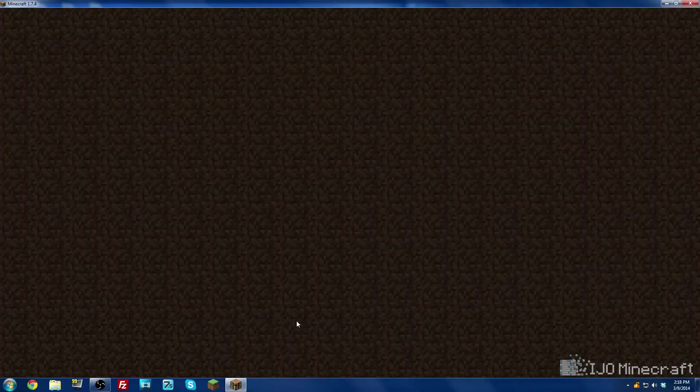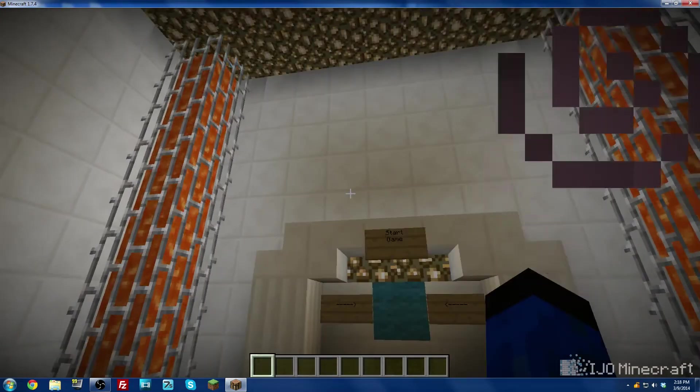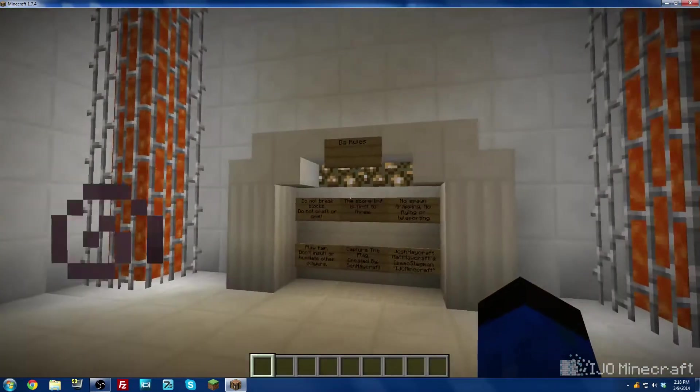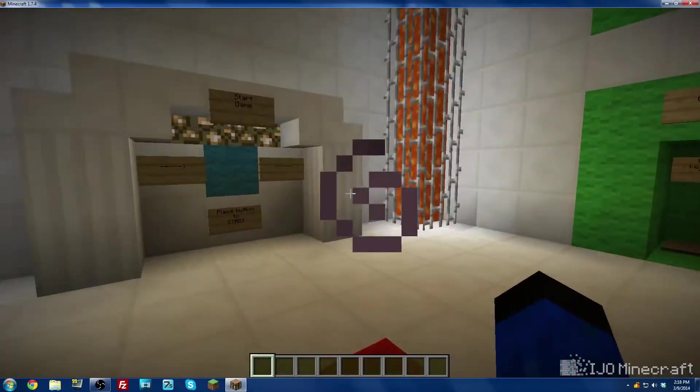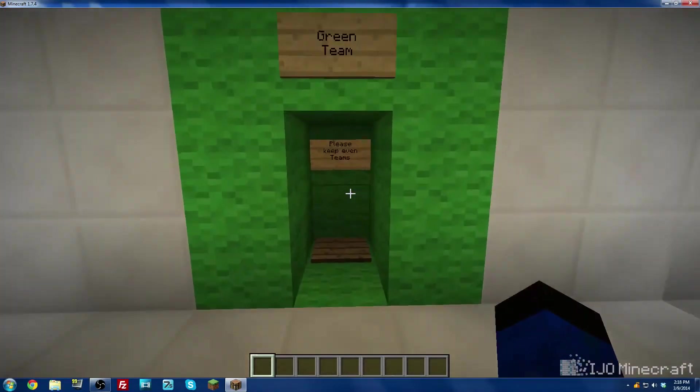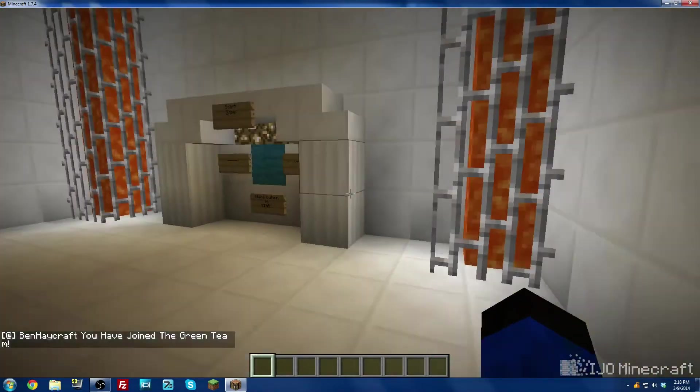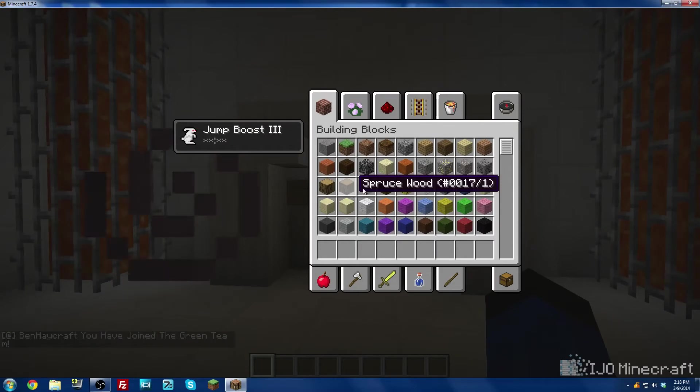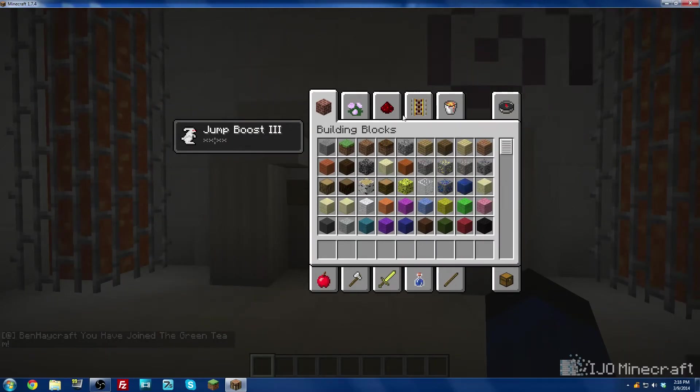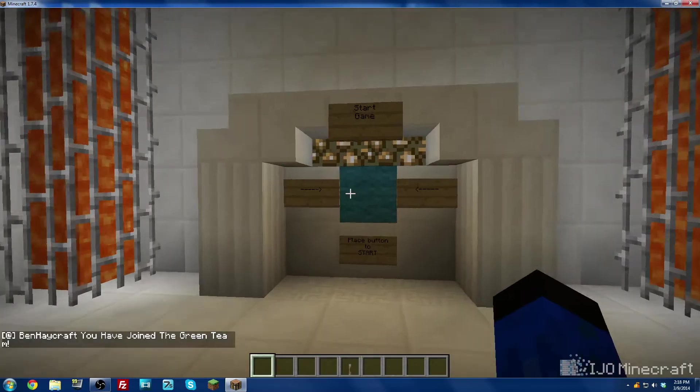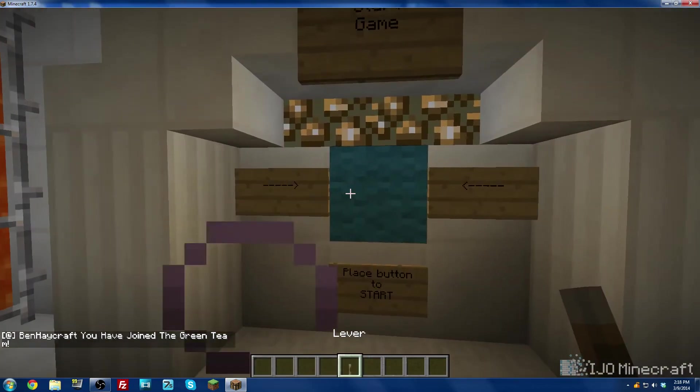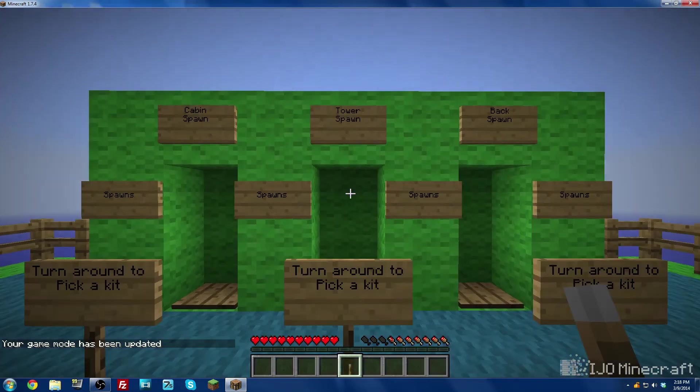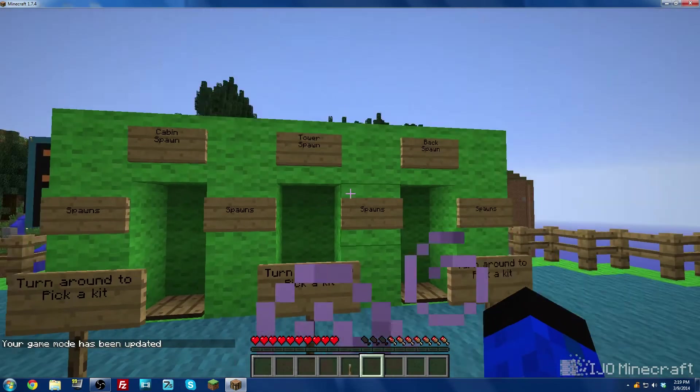I'm going to click play selected world and here's the world I downloaded so I'm going to join the team, join the green team and I need a lever so I'll get a lever quick, right click it and it's going to start.